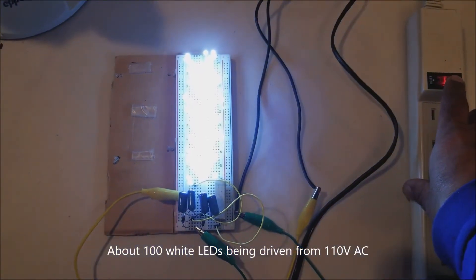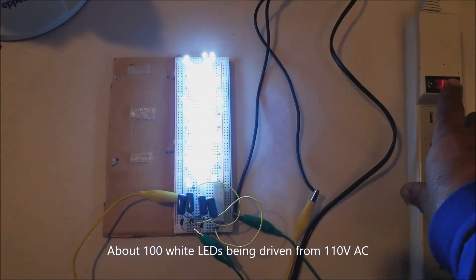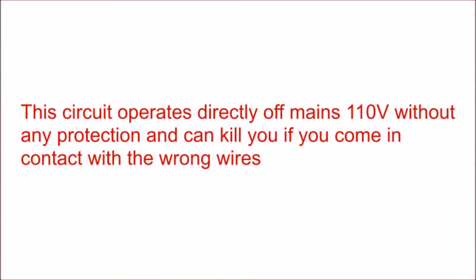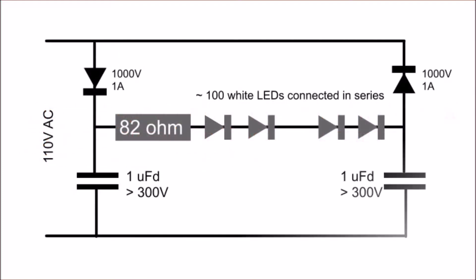I have around 96 LEDs here being driven directly from 110 volt AC. Because it's being driven from the mains, there's no protection, and if you touch the wrong wires you can pretty much die. The circuit diagram has very few parts.